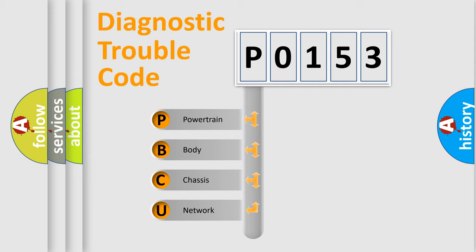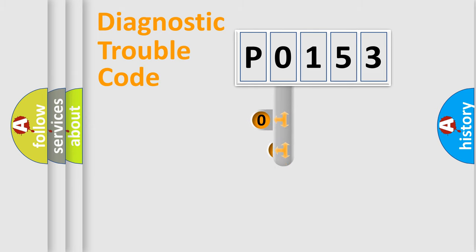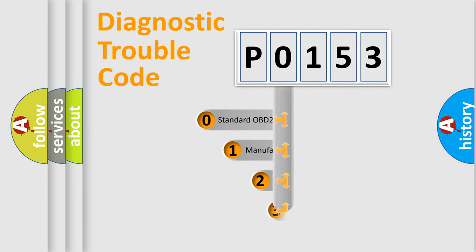We divide the electric system of automobile into four basic units: Powertrain, body, chassis, and network. This distribution is defined in the first character code.